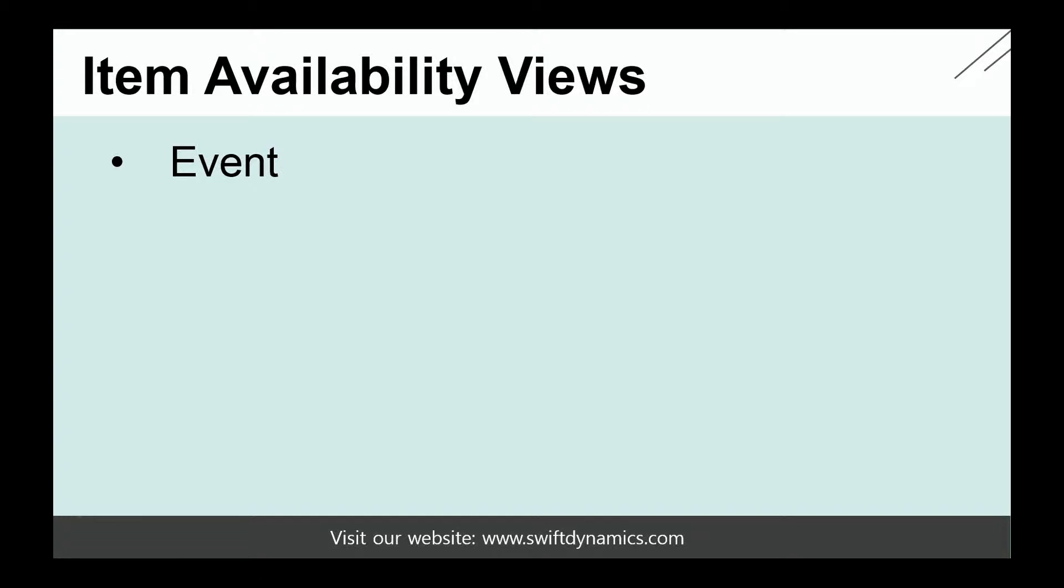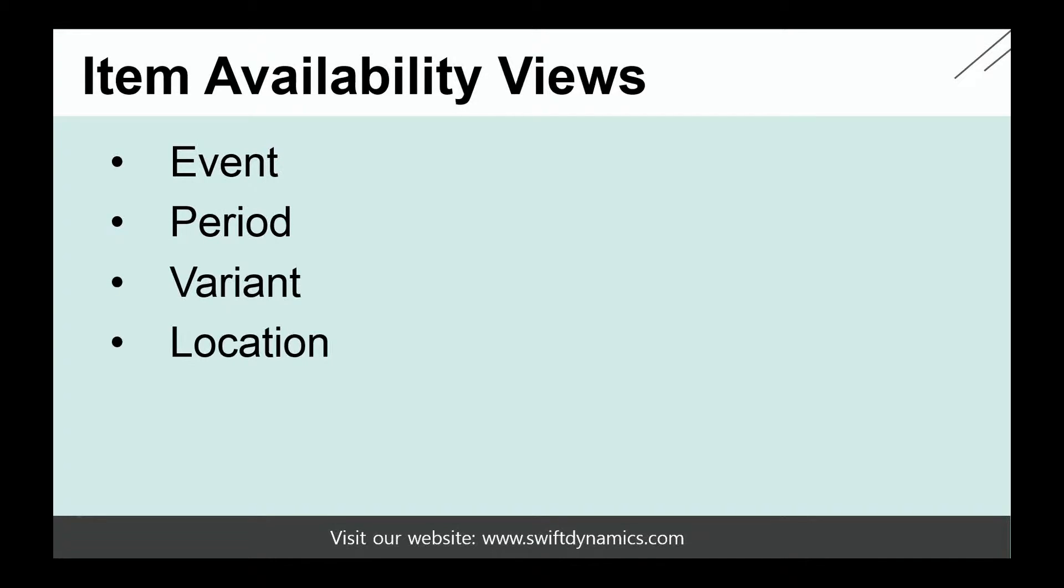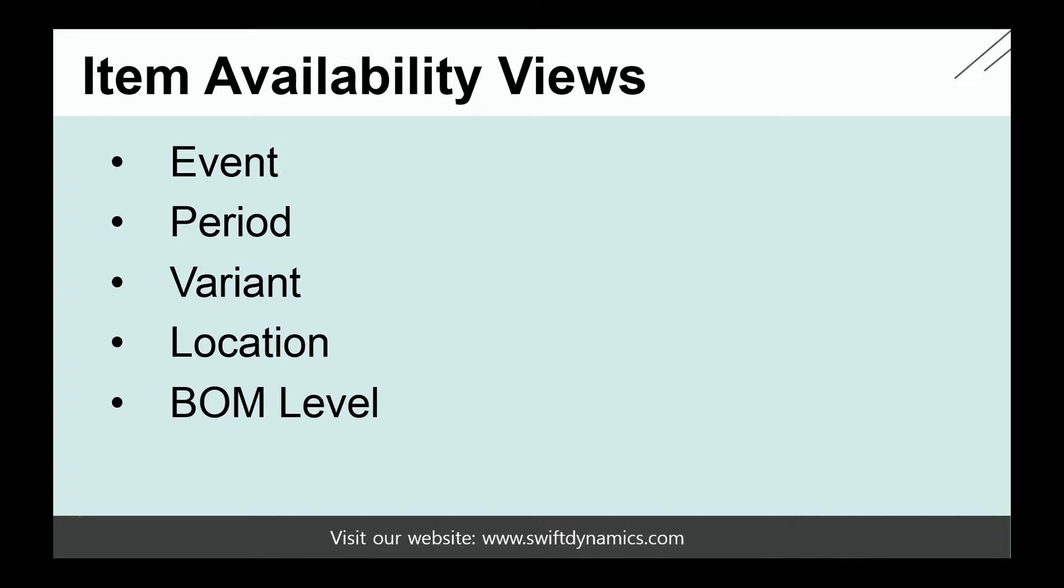In order to efficiently retrieve availability of an item, there are a couple of views that we can use. For example, the Item Availability by Event, where availability is shown based on all the different events you have, such as a sale, purchase, transfer, and so on. There's also Item Availability by Periods, by Variants, and by Location. There's Item Availability by Bill of Material, where you have a very efficient overview of the availability of all your components. Last but not least, we also have Availability by Timeline, which is a graphical availability overview.